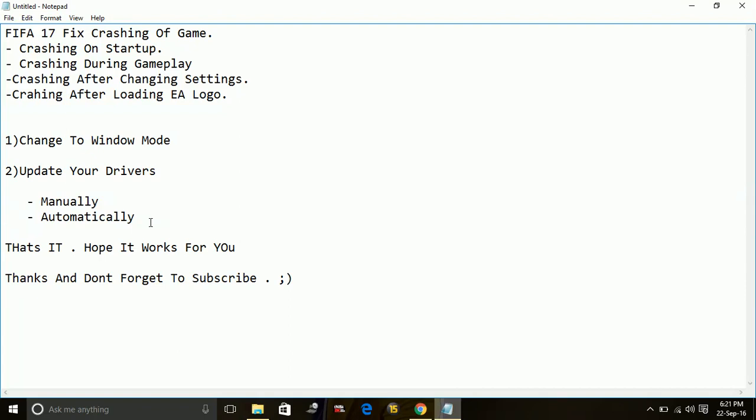That's it for this problem. These are the two possible workarounds for the crashing issues for FIFA 17. Hope it works for you. If this works, please hit the like button below and don't forget to subscribe for more videos. Thank you and have a nice day.